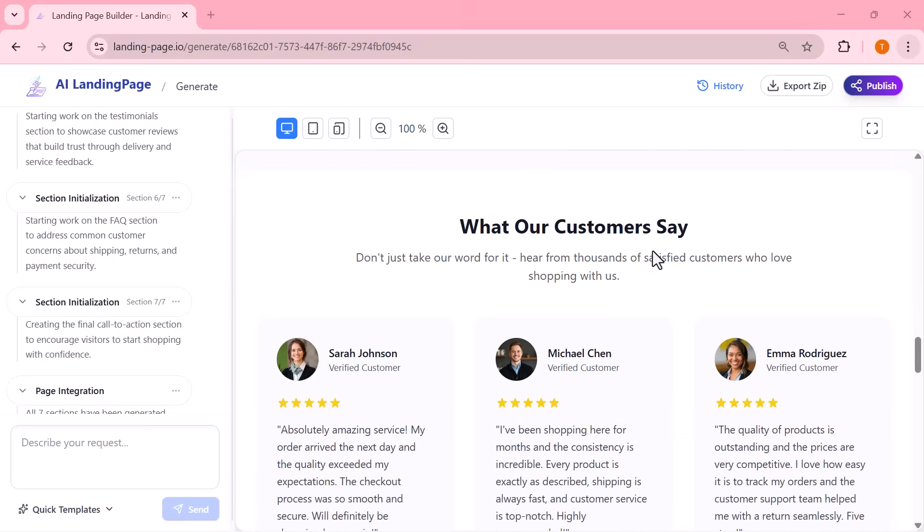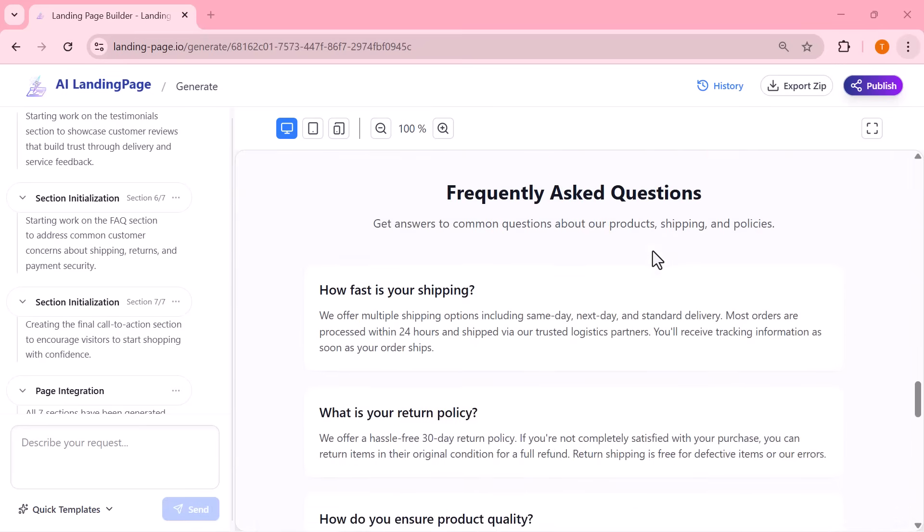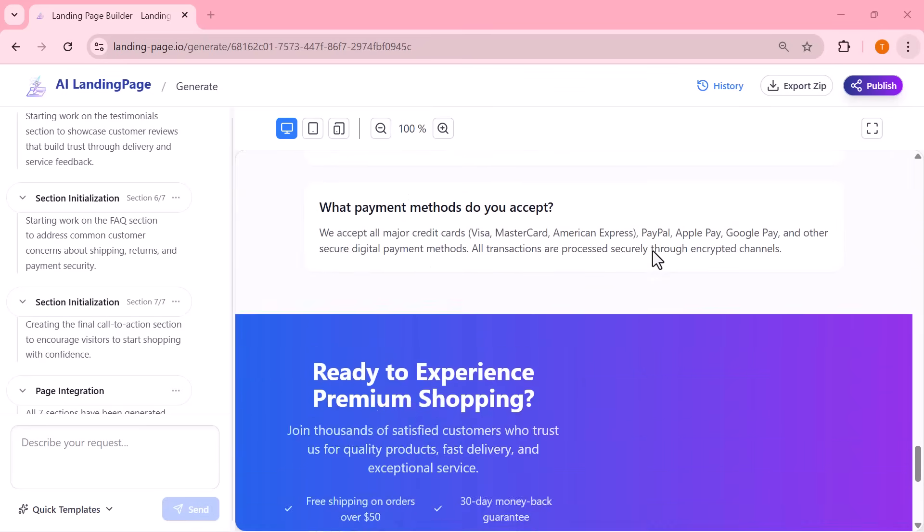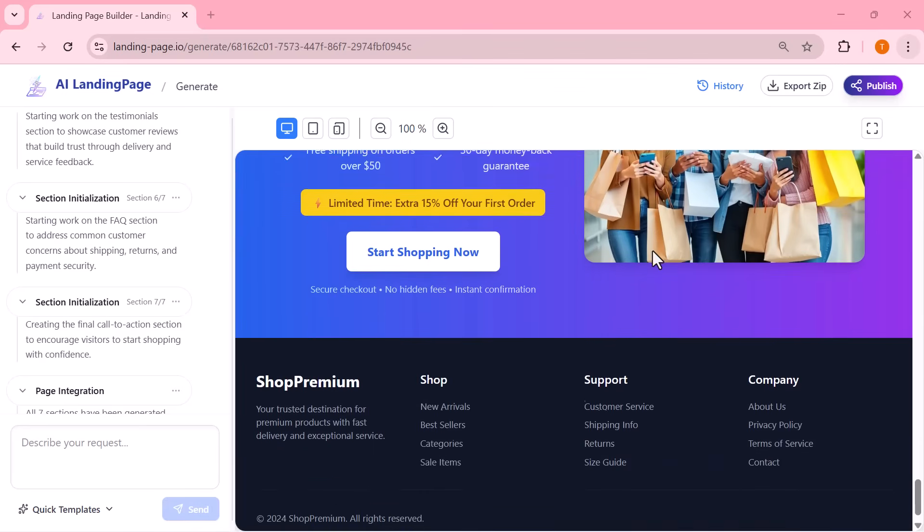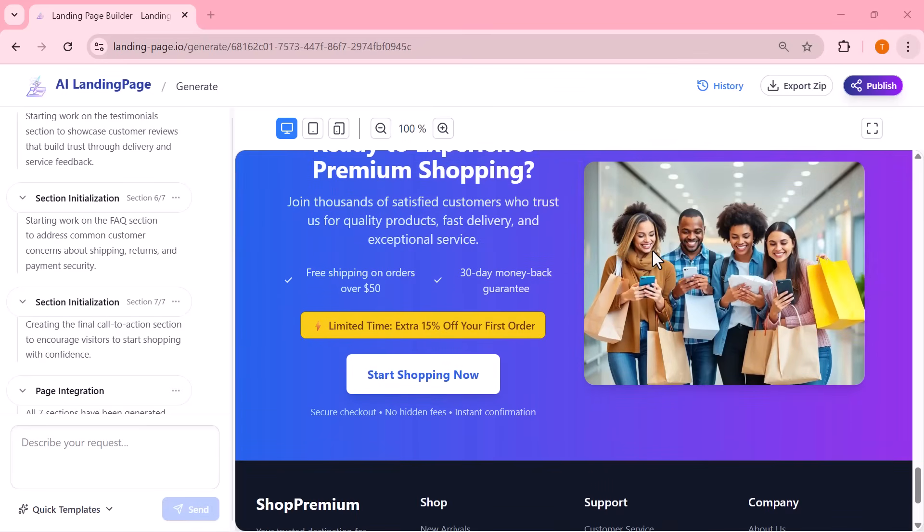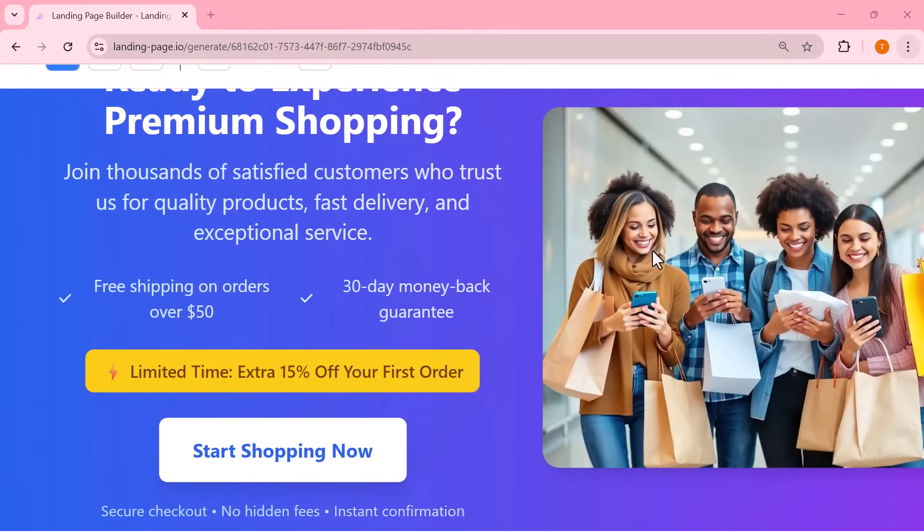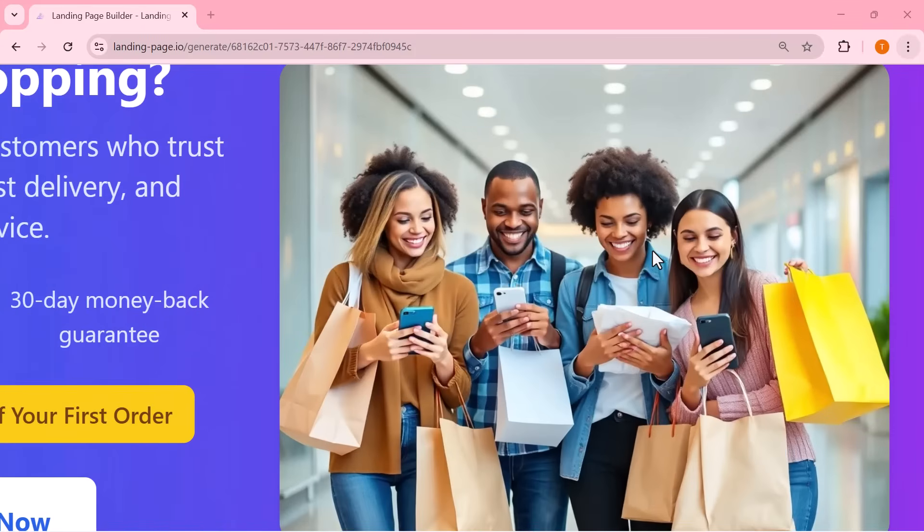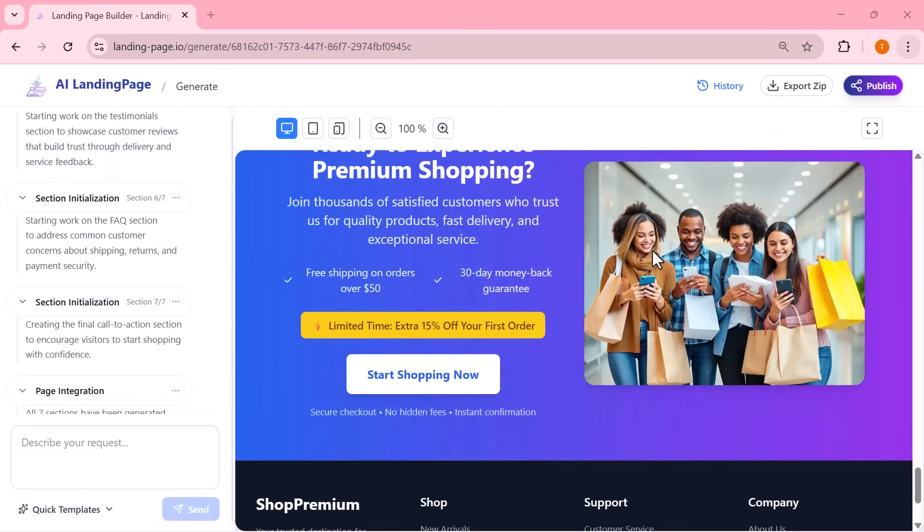What's really impressive is that both of these landing pages were created instantly from just a few lines of text. No designing, no coding. The AI takes care of everything automatically.